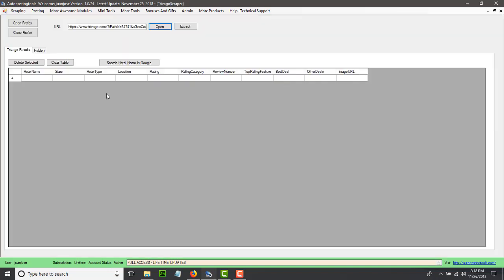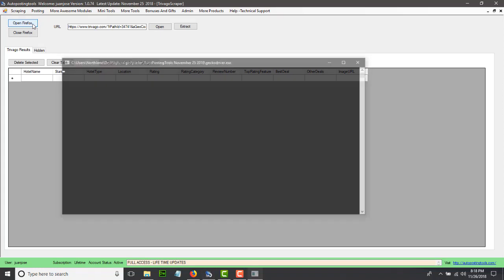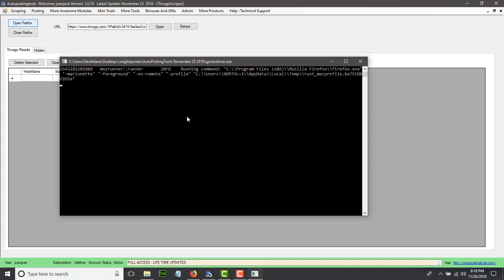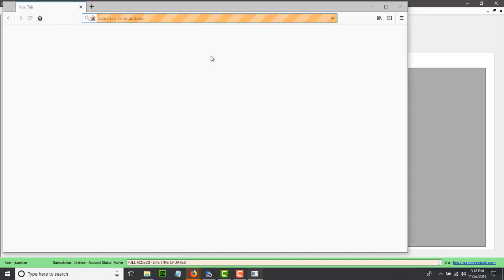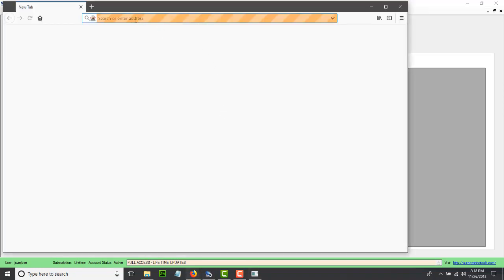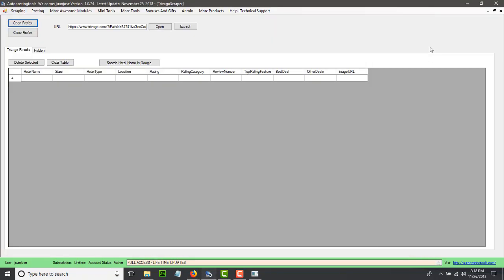So you click on this and this is going to show up. You click Open Firefox. What this is going to do is open Firefox for you using Selenium, so we can interact with the web browser and extract information from it. So you click on Open.